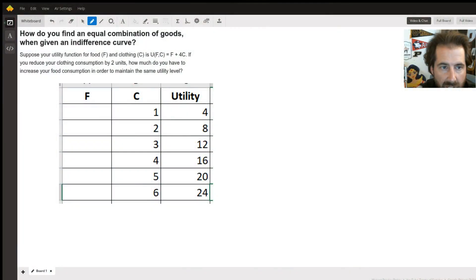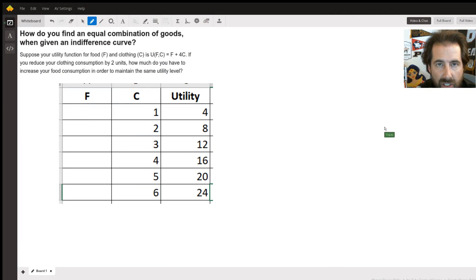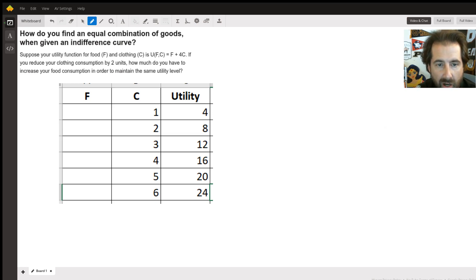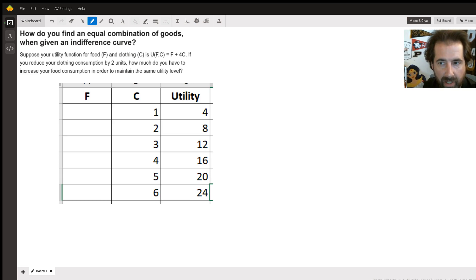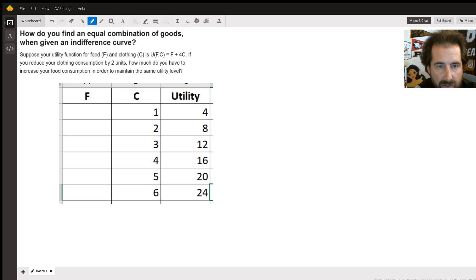This is about a utility function and how we can find equal utility for a consumer, keeping them equally happy. Utility is a measure in economics of usefulness, usually self-reporting. Here we have a model of somebody's utility given food and clothing units.